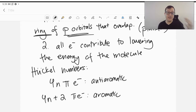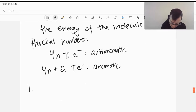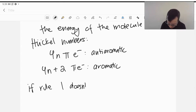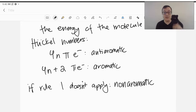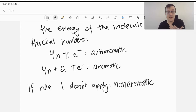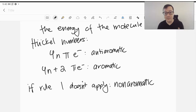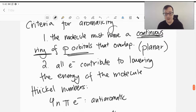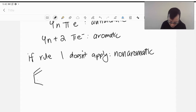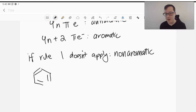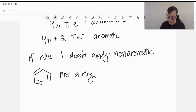For rule number 2: if rule number 1 doesn't apply, then we call this non-aromatic. So if you don't have a continuous ring of p orbitals overlapping, it's non-aromatic, which just means it's a regular molecule — something that's not in a ring, something that is not continuous, or something that has non-planar characteristics. For example, if we have benzene missing a single bond, meaning we have a linear alkene, this is not a ring. So it can't be aromatic — it's non-aromatic.